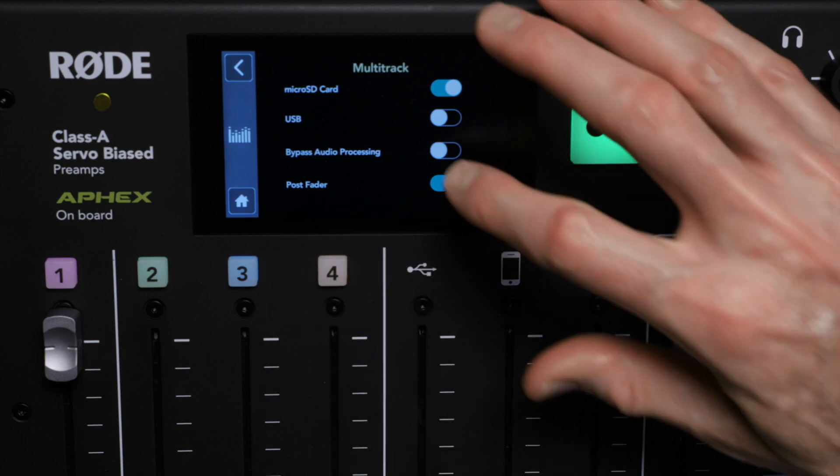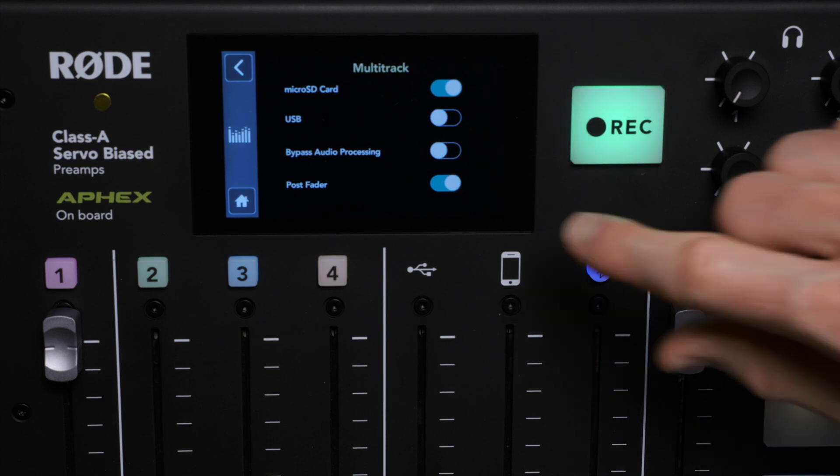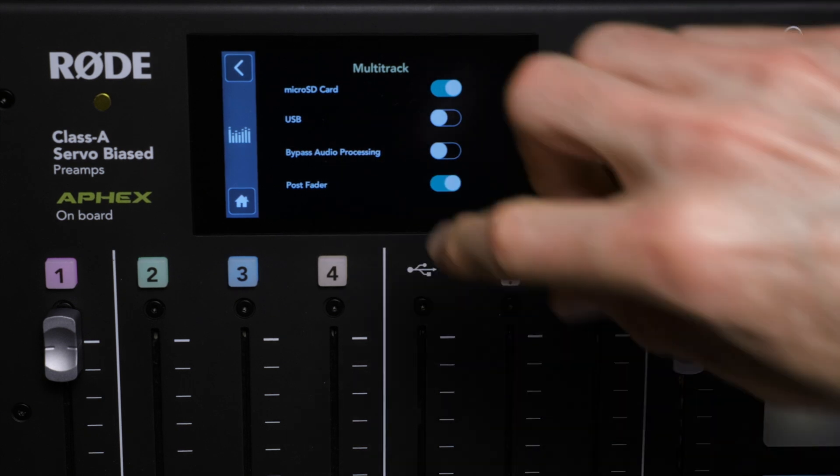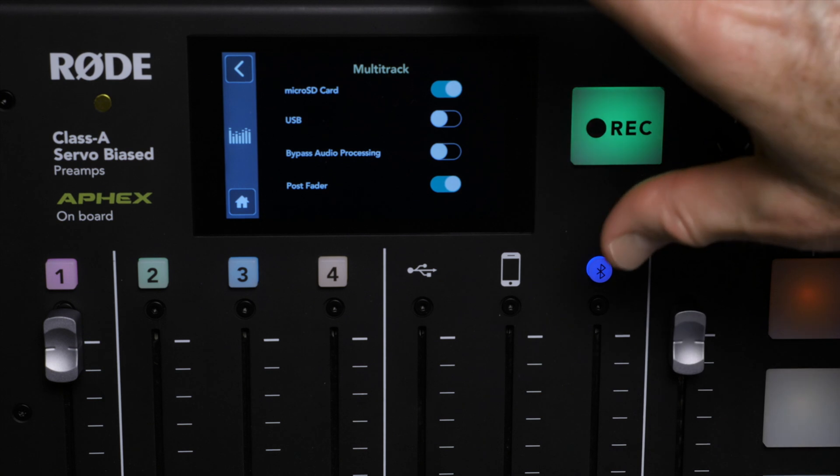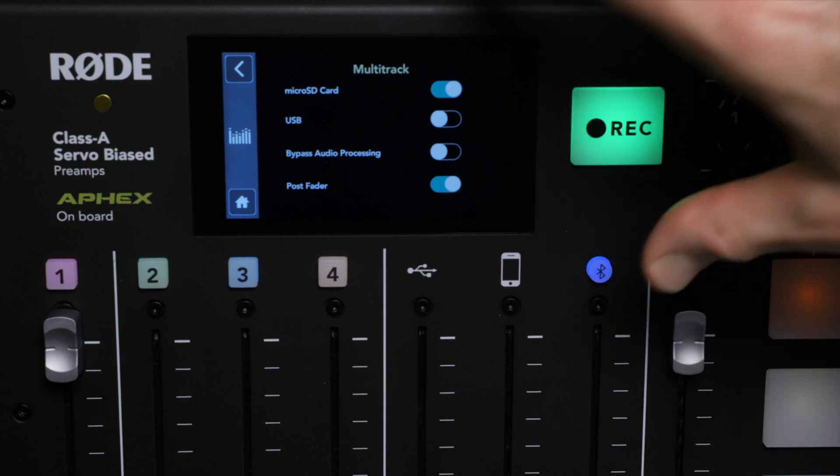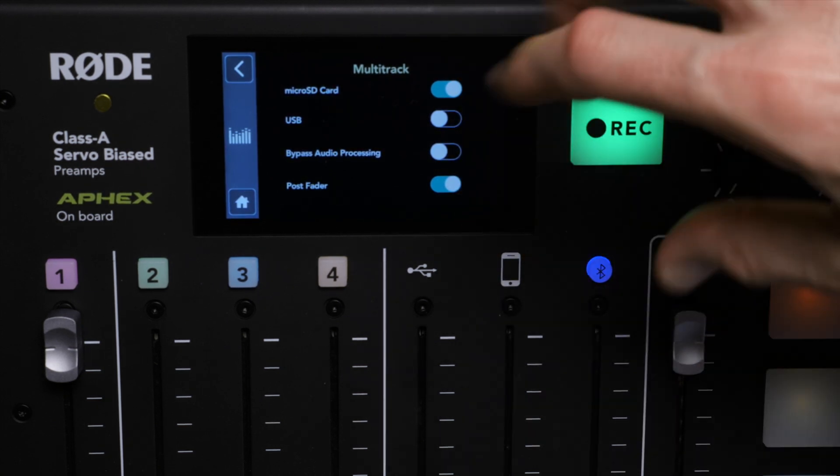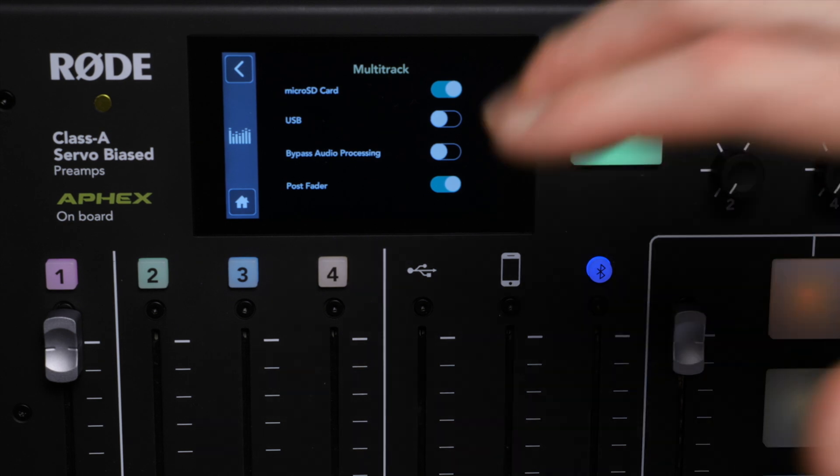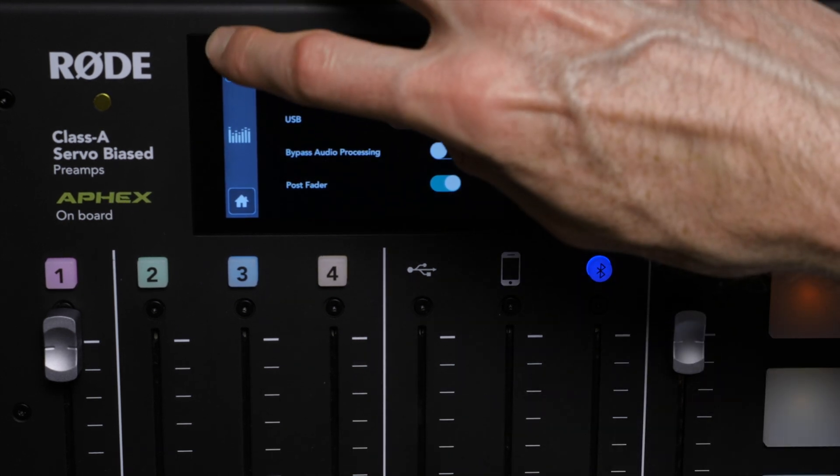Now the bypass audio processing will turn all of our effects off, and we don't want that in this case, and then post fader will allow us to actually record all of those effects into our recording. Very important if you want these to get recorded to your recording so you don't have to do a bunch of post-processing work.